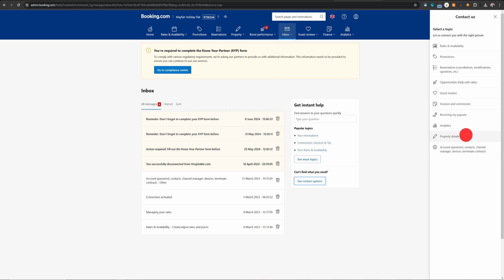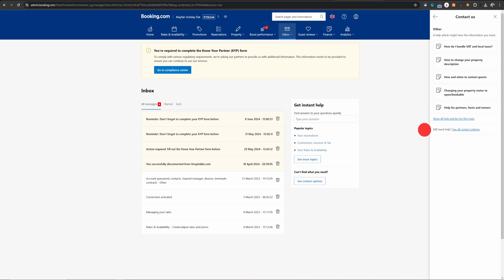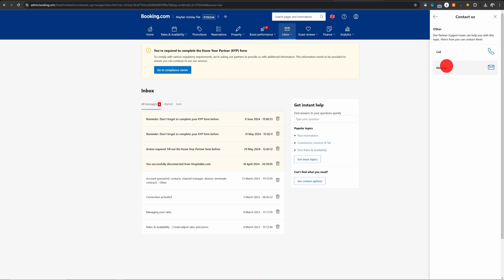Now click on property details here and then click on the last option which is other. In the next menu you need to click on still need help, see all contact options. So click on see all contact options and then choose message.